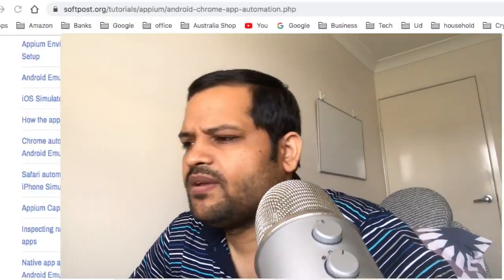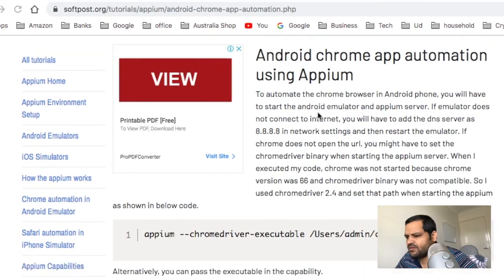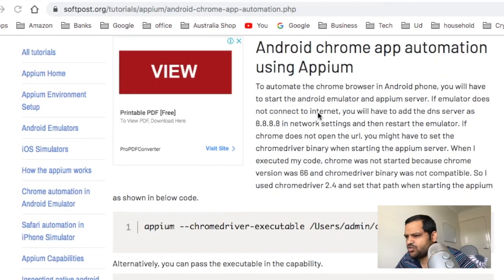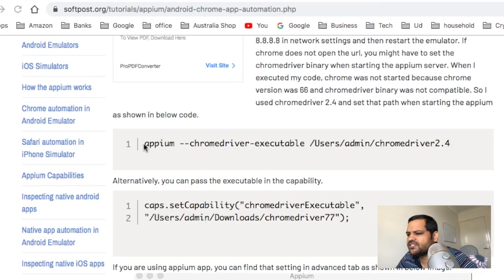Hello friends, in this video I will tell you how you can automate the Chrome browser in Android. Here you can see I have already opened the page on Android Chrome automation using Appium.